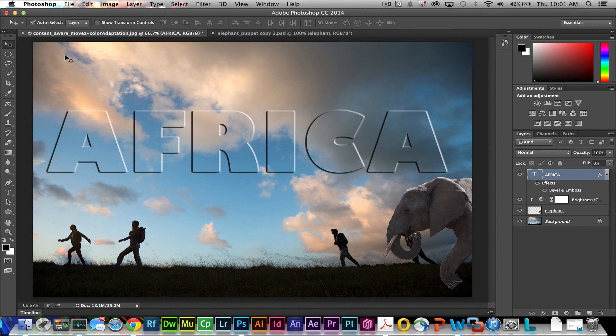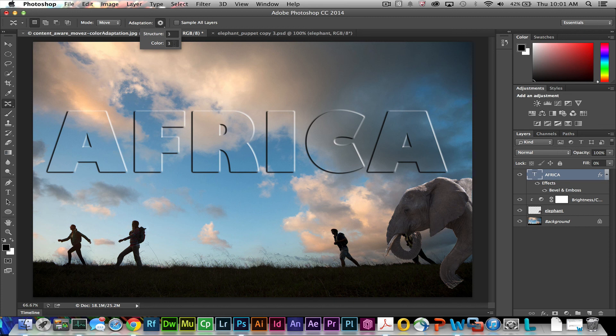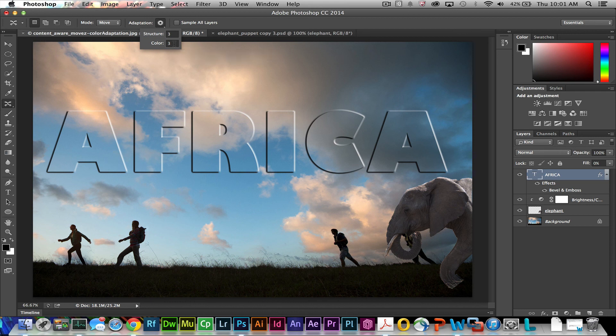Remember that new to CC 2014 is the fact that you got content aware move tool with the color adaptation settings which will help you really blend in the background of your content aware move. So again, this is Scott with Adobe. Hopefully you've learned something new and can apply it to your own projects.